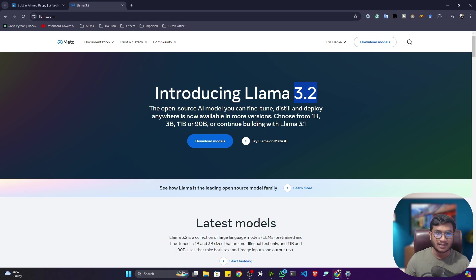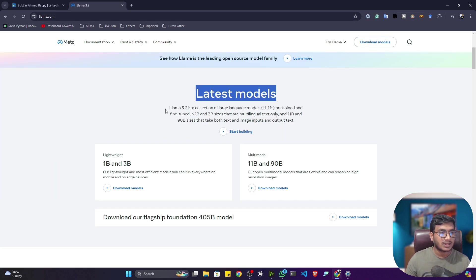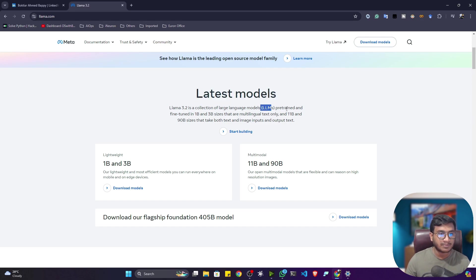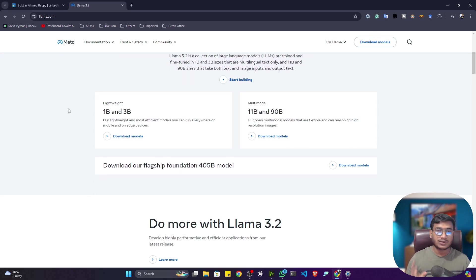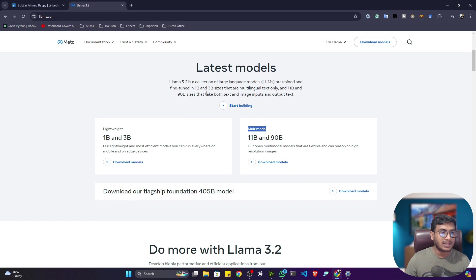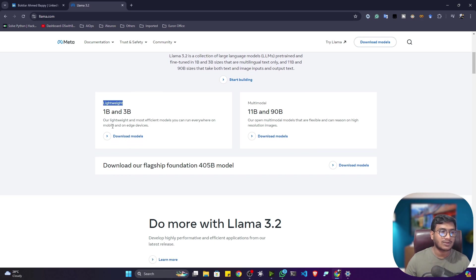LLaMA 3.2 is a collection of LLMs pre-trained and fine-tuned in 1 billion and 3 billion sizes that are multilingual and text-only. There are also 11 billion and 90 billion models. The model is divided into two sections: a lightweight section and a multimodal section. The 1 billion and 3 billion models are considered lightweight — the most efficient models you can run everywhere, on your mobile or any edge devices.